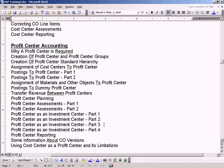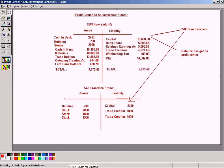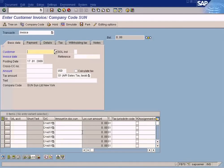I'm going to show you a revenue posting to a Profit Center — specifically an AR customer invoice posting — and then I'm going to do a balance carry forward to next year, so that I can show you how the revenue from the revenue account can be transferred to a retained earnings account for this Profit Center.